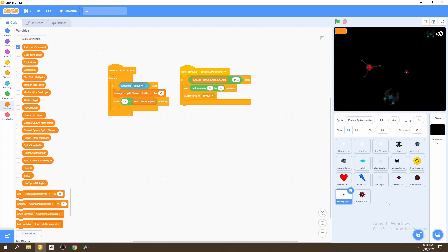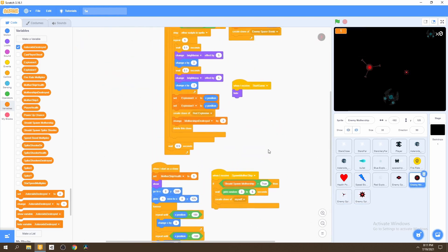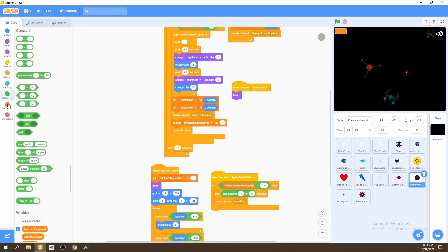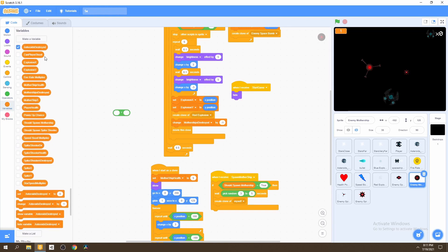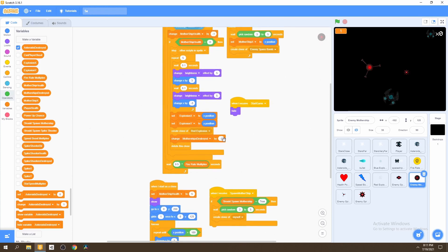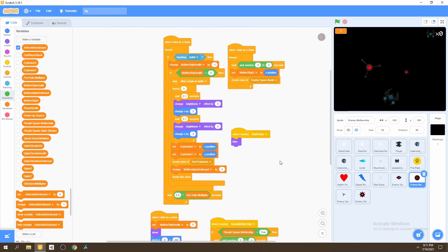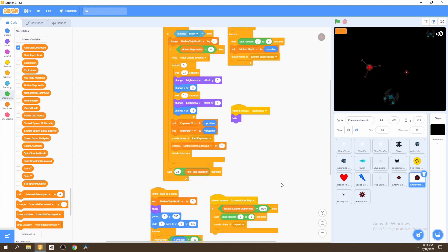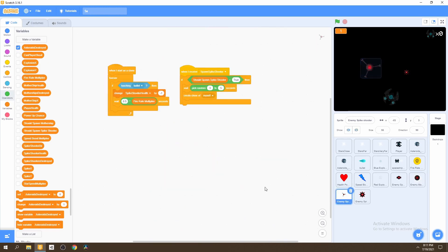We also need to go to our enemy mothership and make that same change. Instead of waiting 0.5 seconds, we go to operators, use the multiply operator, and multiply by fire rate multiplier times 0.5. And I did make a mistake in the last video by changing motherships destroyed by negative one — we want it to change by one so that we're adding them, not decreasing the motherships destroyed. Now that that's fixed, we can go back to our enemy spike shooter.